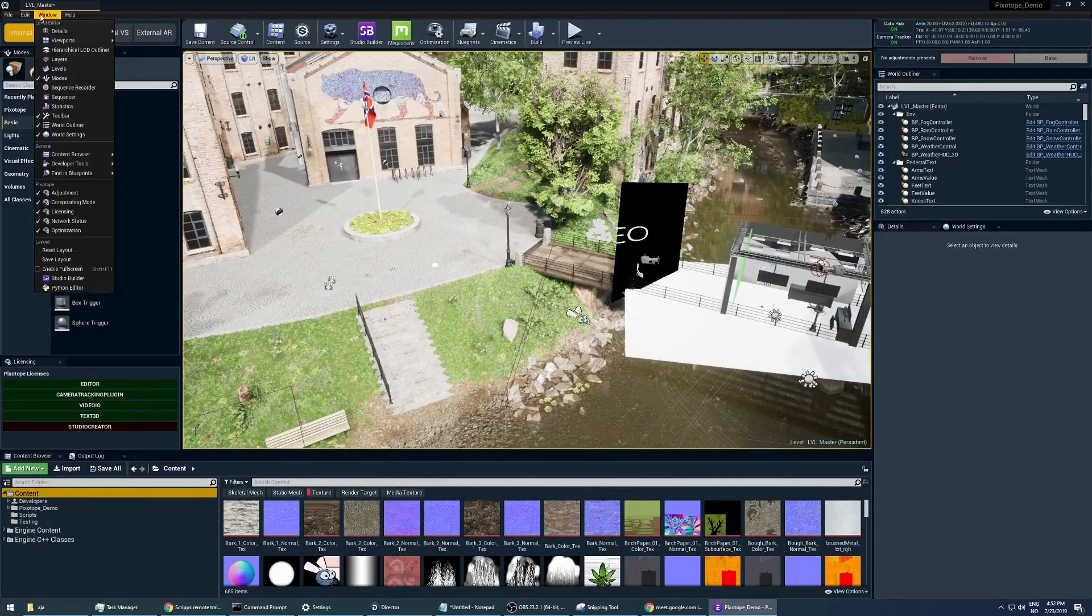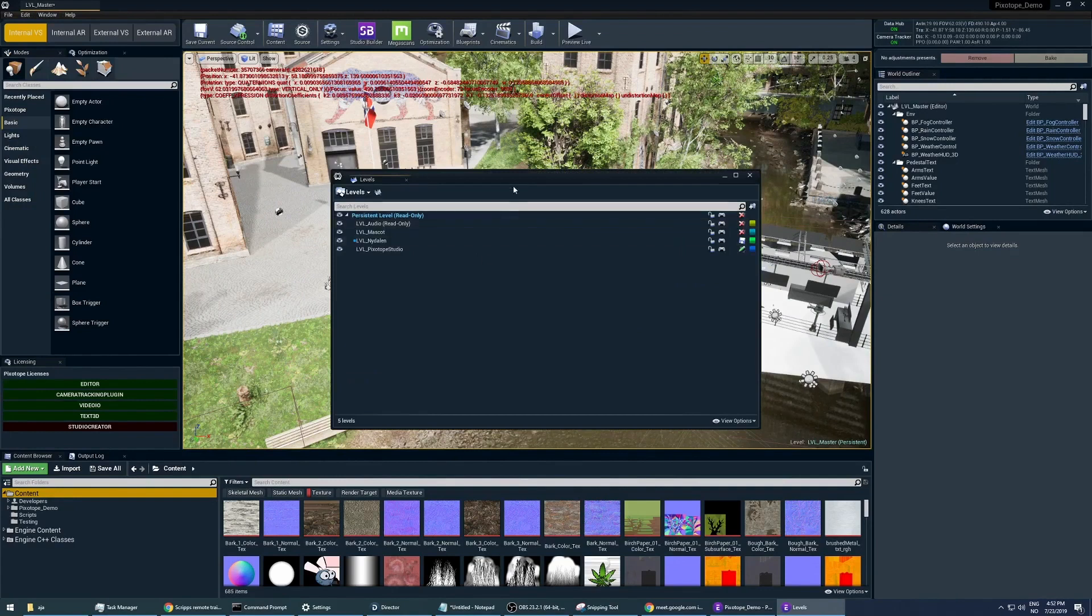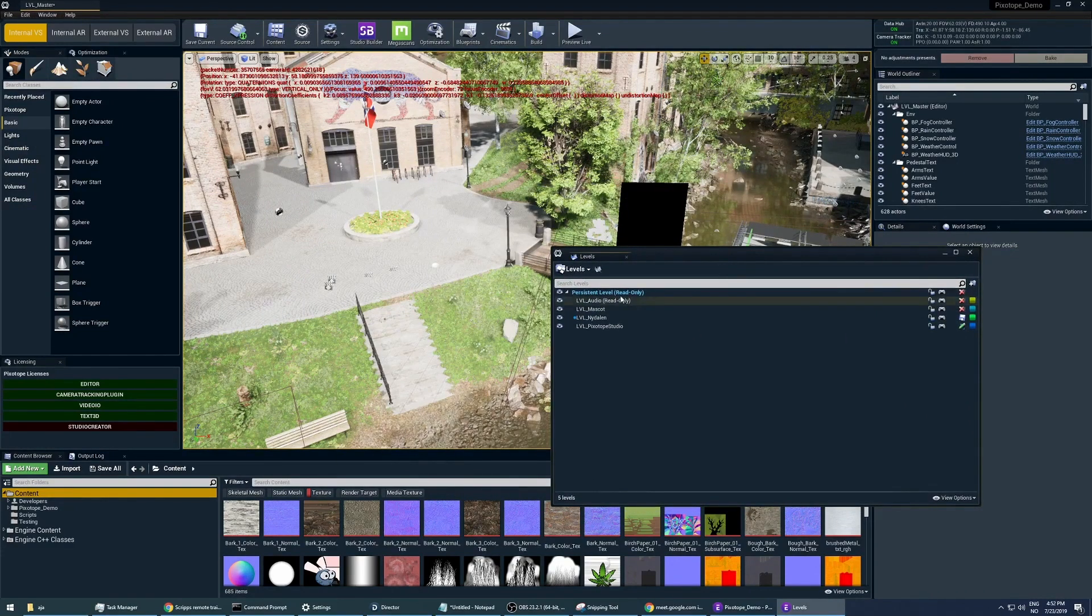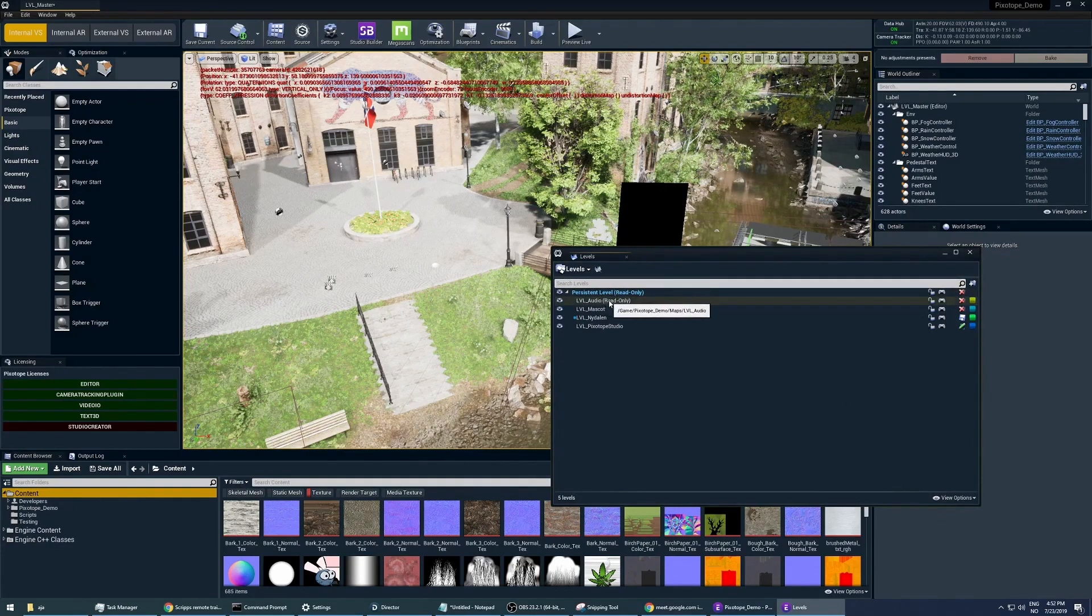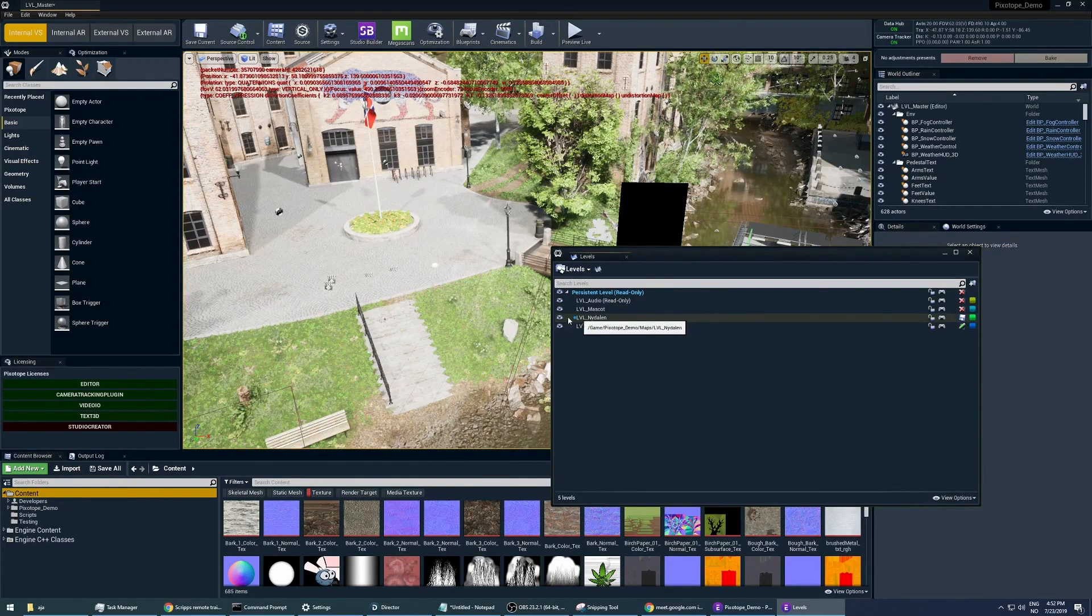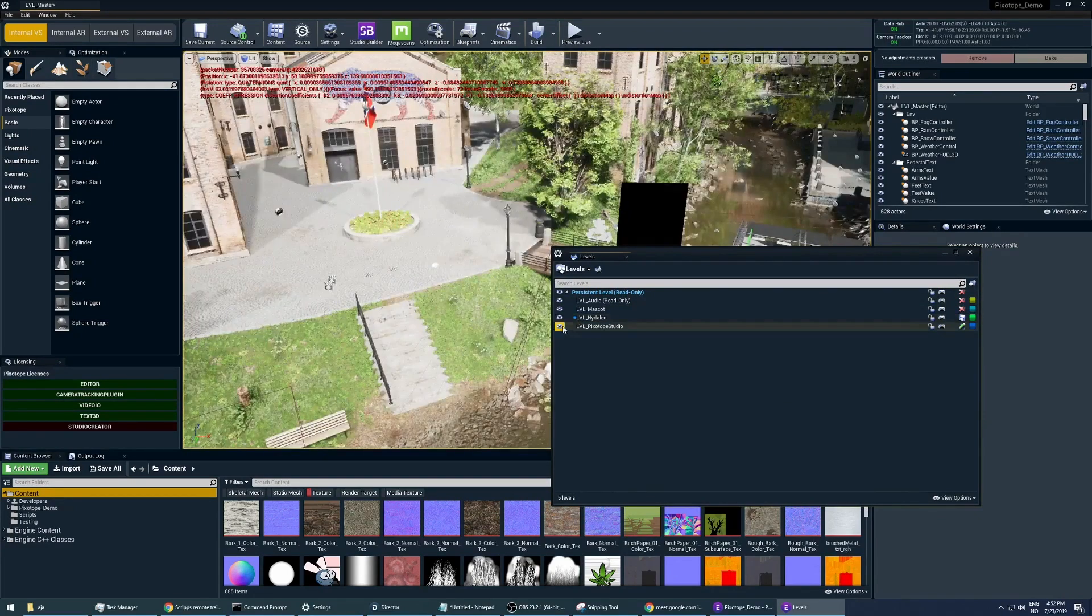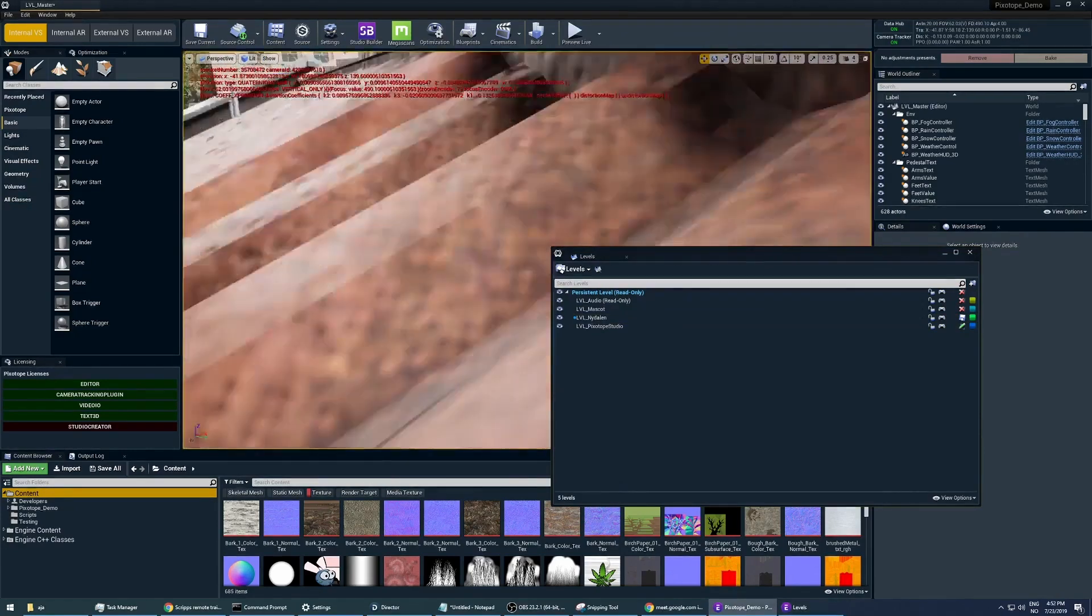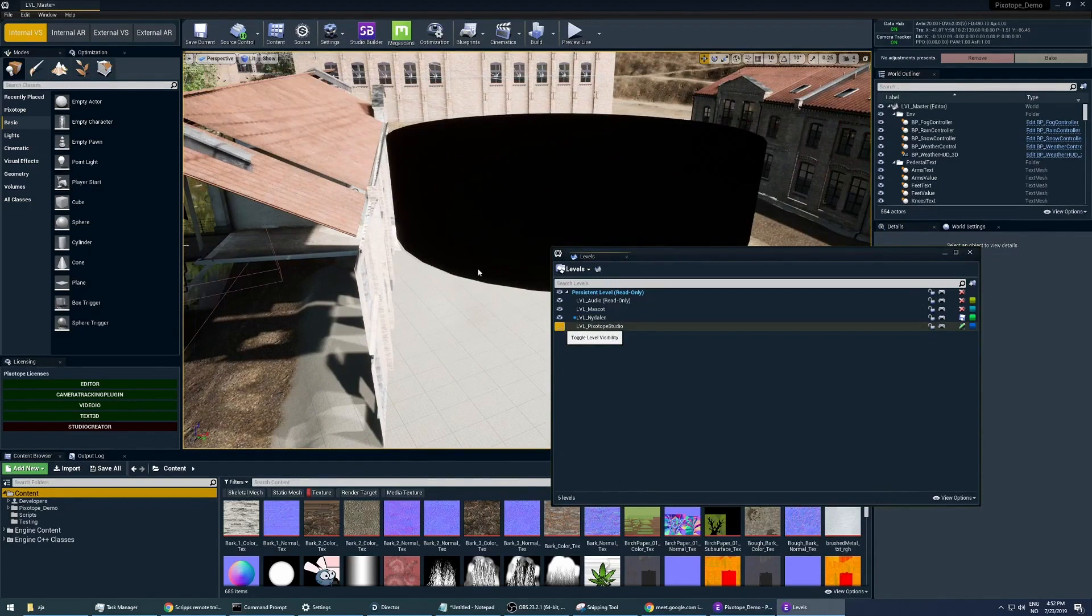To do this, go into the window and open up the level window. As you can see in our master level, we have the persistent level, which is the master that we opened up, and we have all the sub-levels that we are streaming in. The level needle is the one that has all the environments in it, and the studio is just a studio level that we are streaming in as well.